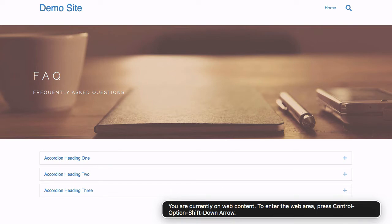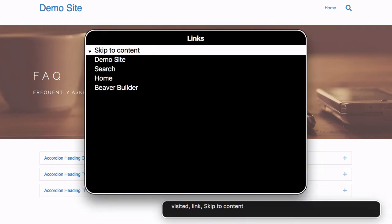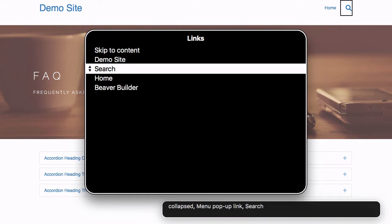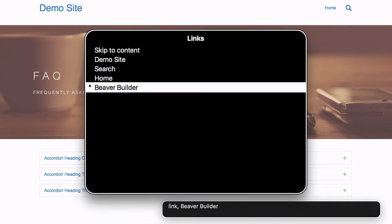You are currently on web content. To enter the web area, press Control Option Shift Down. Arrow links menu: visited link Skip to Content, visited link Demo Site, collapsed menu pop-up link Search, visited link Home, link Beaver Builder.